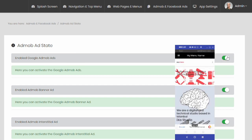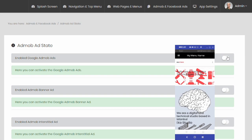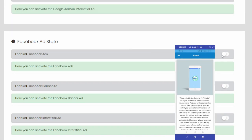You can also activate and deactivate the ads in your app with a single tap, and you can adjust the display frequency of interstitial ads.